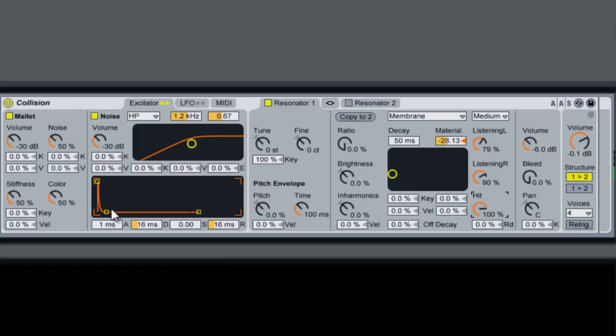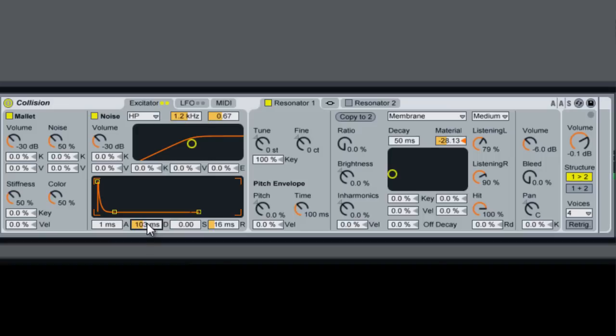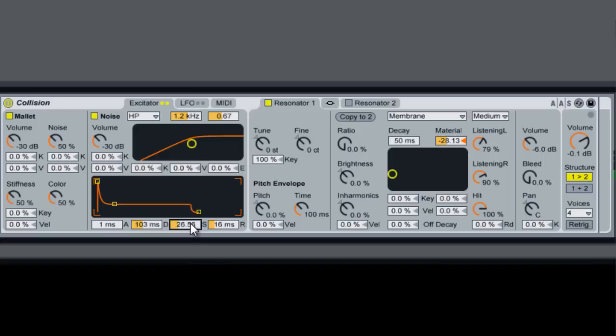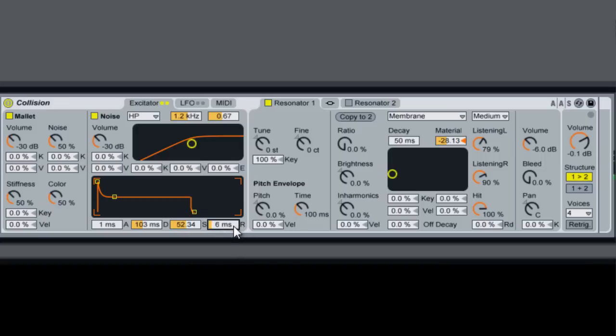And what we can do is also bring up our attack, or actually I'm sorry, not our attack, our decay. Okay, and our sustain, and bring the release down.